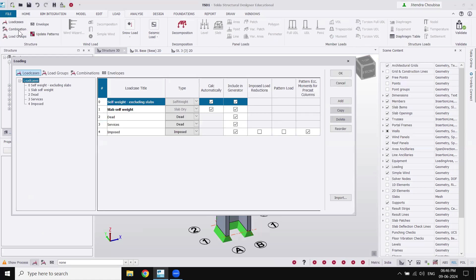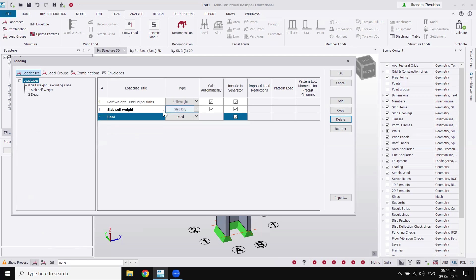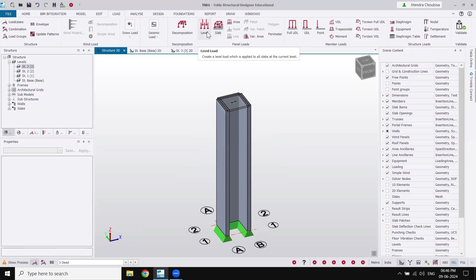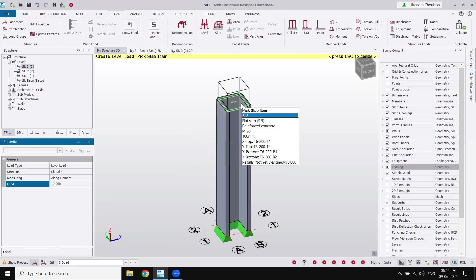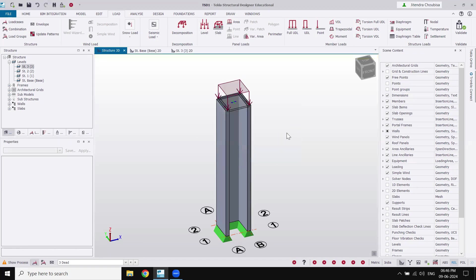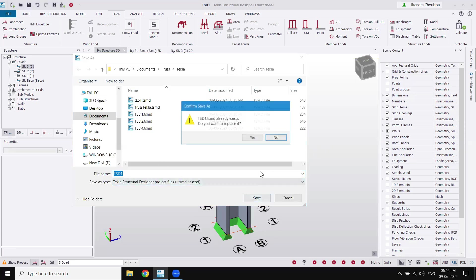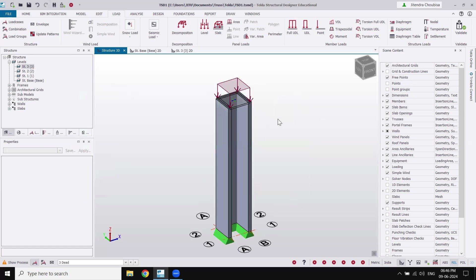Now go into the load section to set load cases. I only want self-weight and dead load to keep the process simple. Press OK. From the load toolbar, select dead load, then go to level load and create a 10 kN/m² slab load. Click to apply and press Escape. The shear wall with slab has been created. Save the file. The wall is created with the slab on top and a dead load of 10 kN/m².